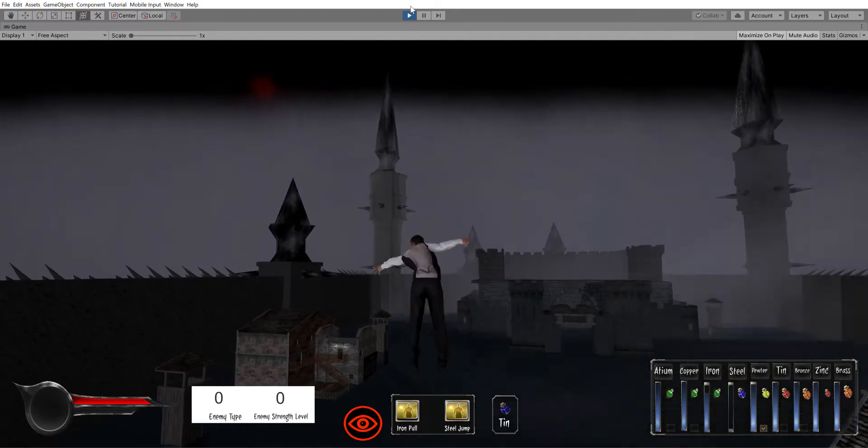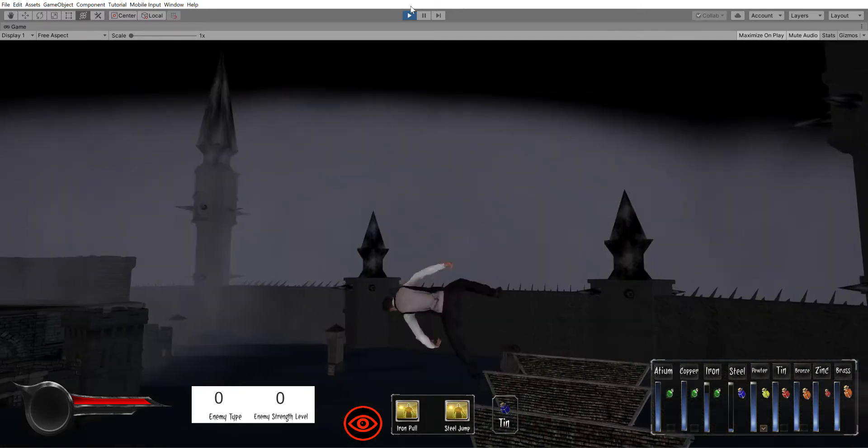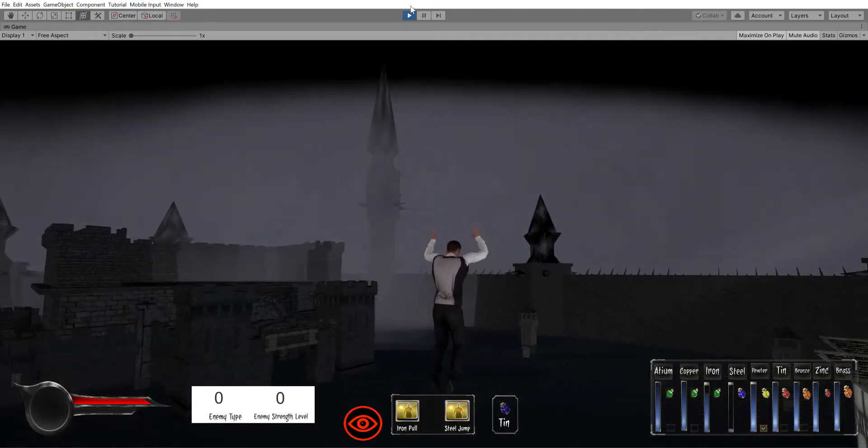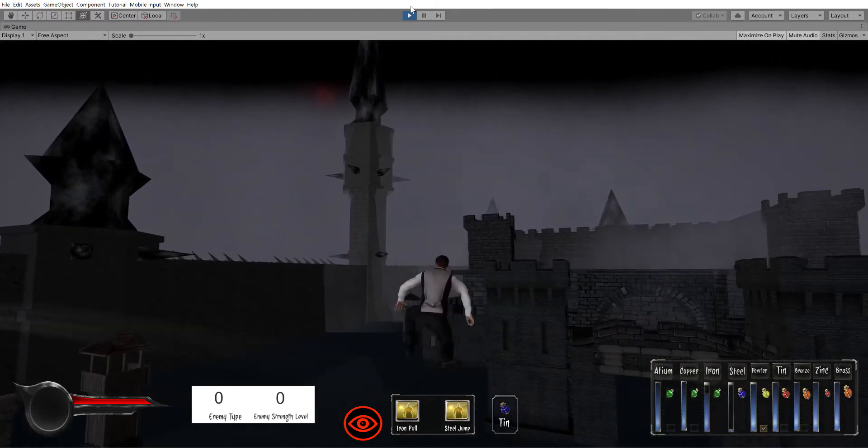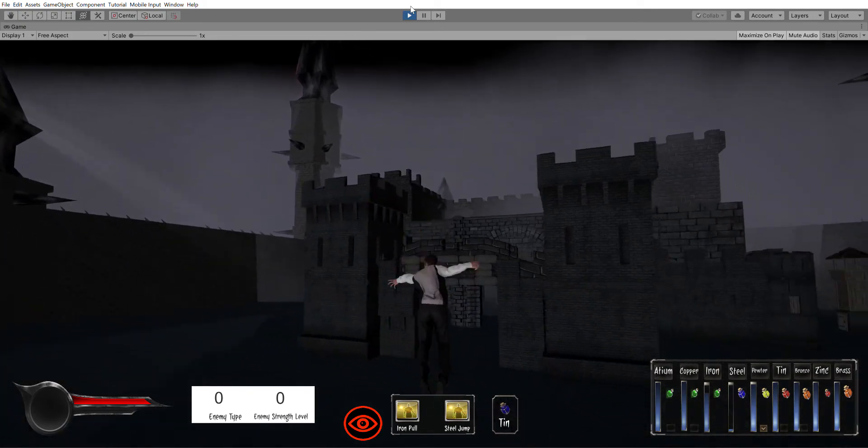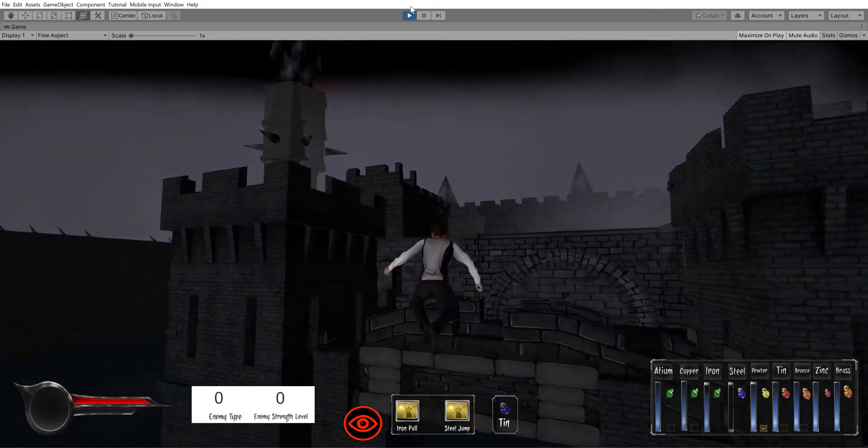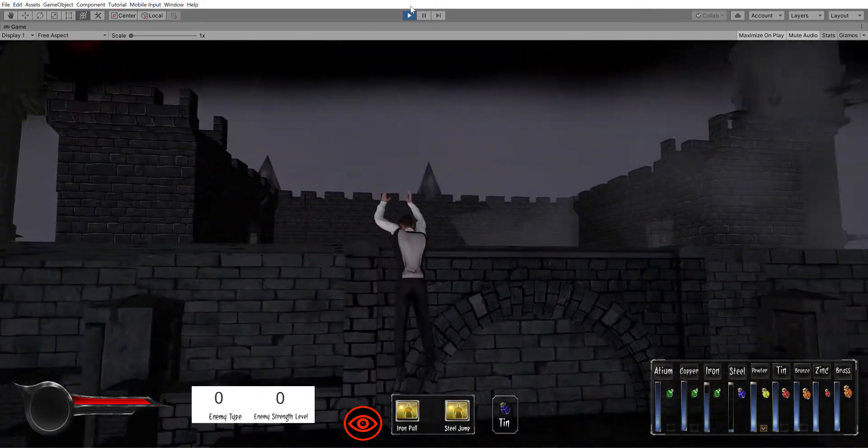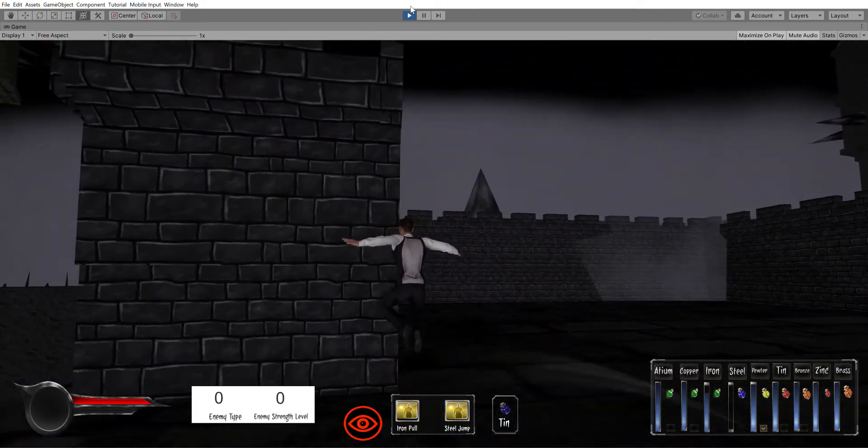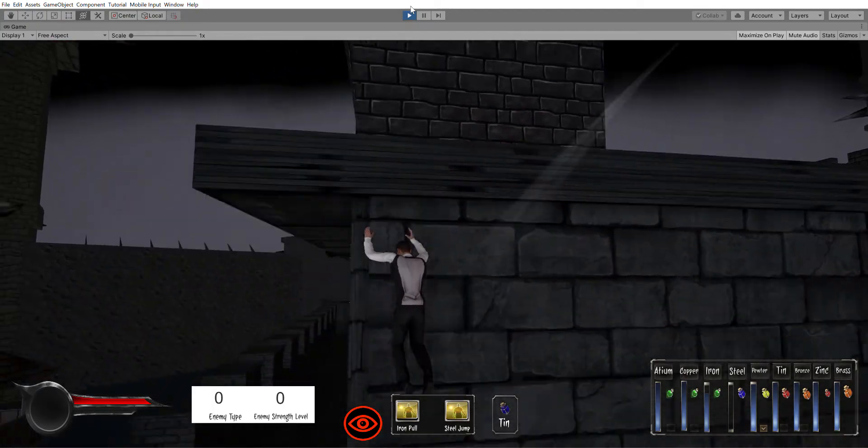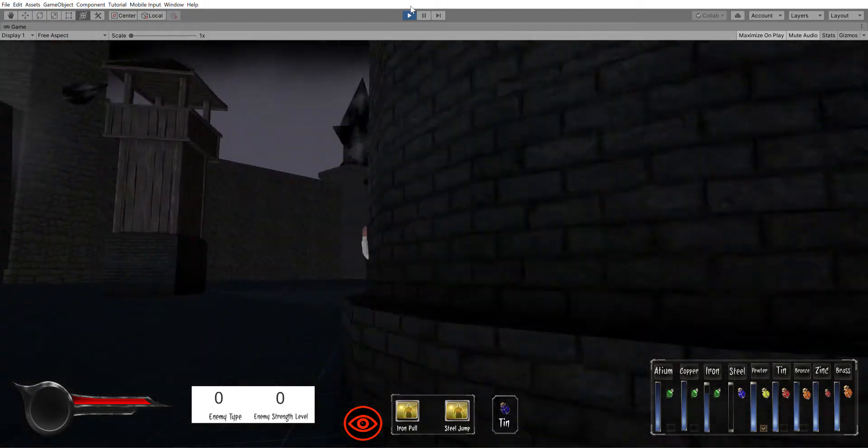They're like half modern, half medieval. And it's kind of weird because in the books they don't even have steam age technology, but they have things like canned food.